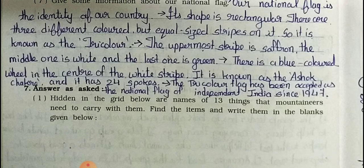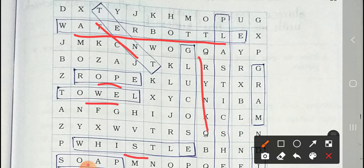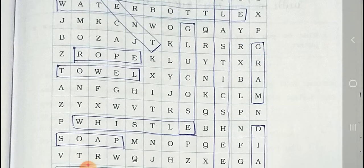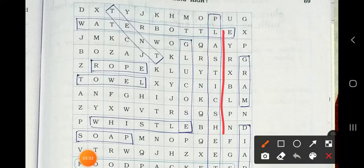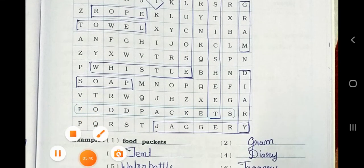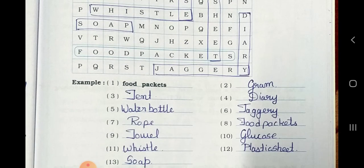Now see Main 7. Hidden in the grid below are names of 13 things that mountaineers need to carry with them. Find the items and write them in the blanks given below. The items found are: water bottle, tent, rope, towel, glucose, whistle, gram, plastic seat, soap, diary, food packets, and jaggery.